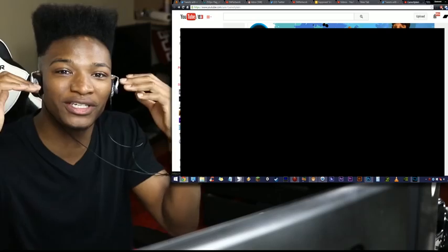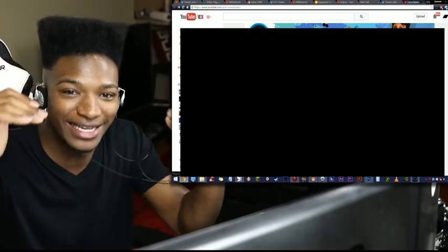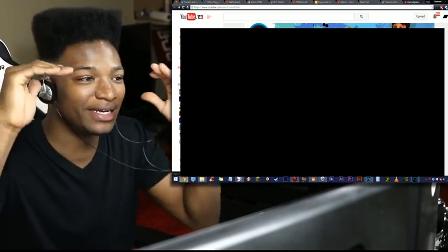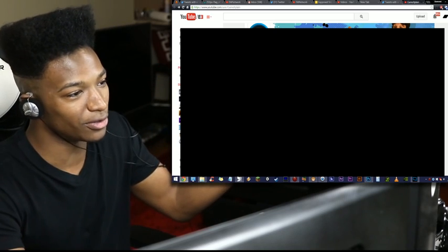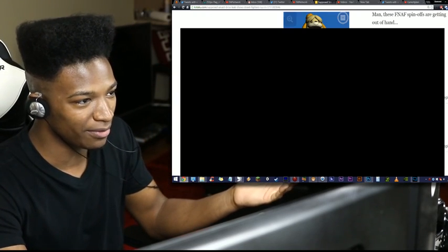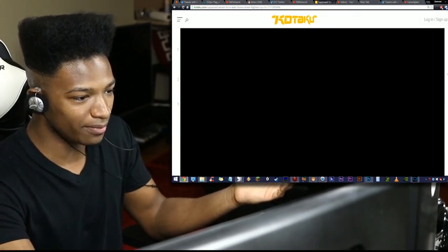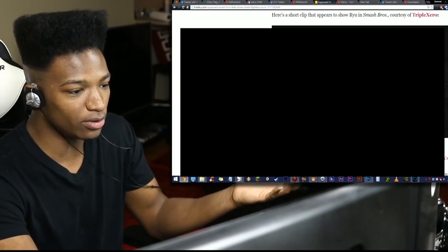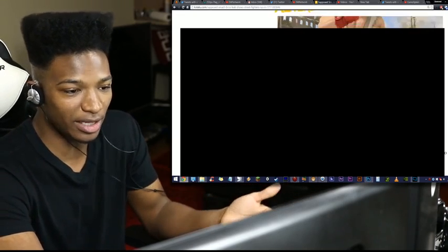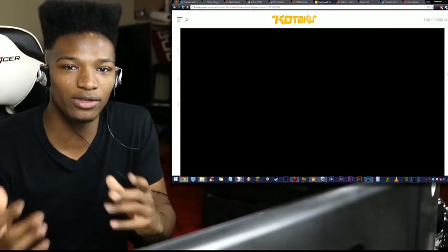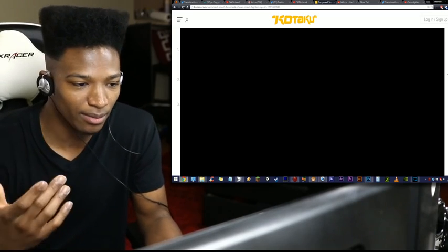Nintendo censoring people just for saying the names in context of what the leaks are is some scary shit. But, of course, Kotaku's article is still up. We go here. These guys are still going. Their article hasn't been touched at all. Nintendo, they came after the videos, but they can't come after the articles.